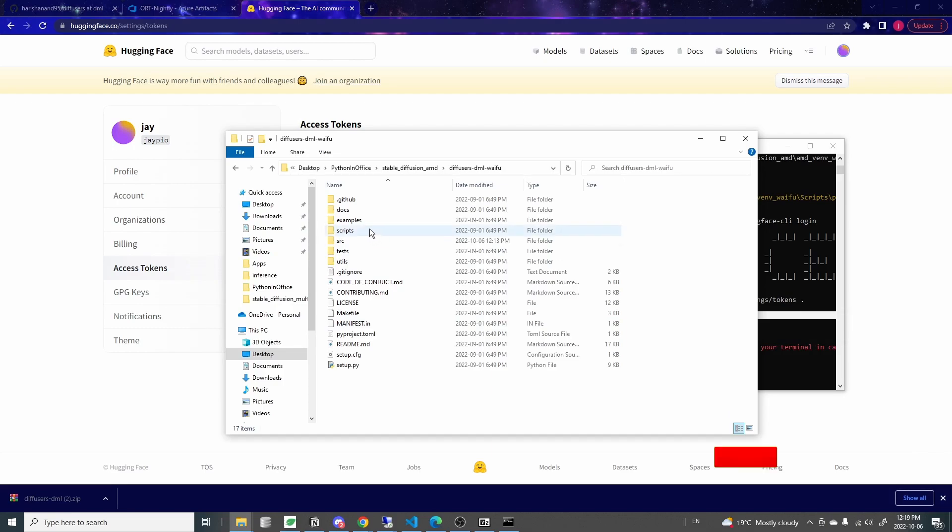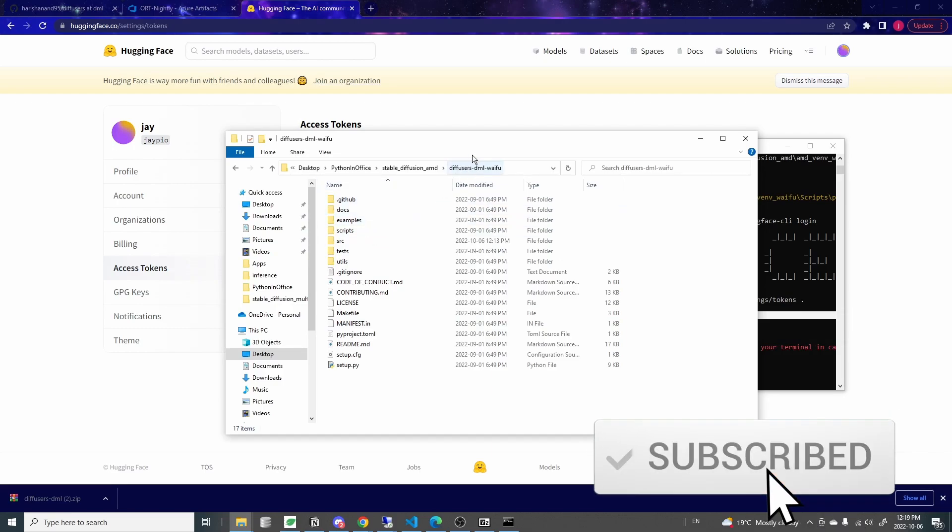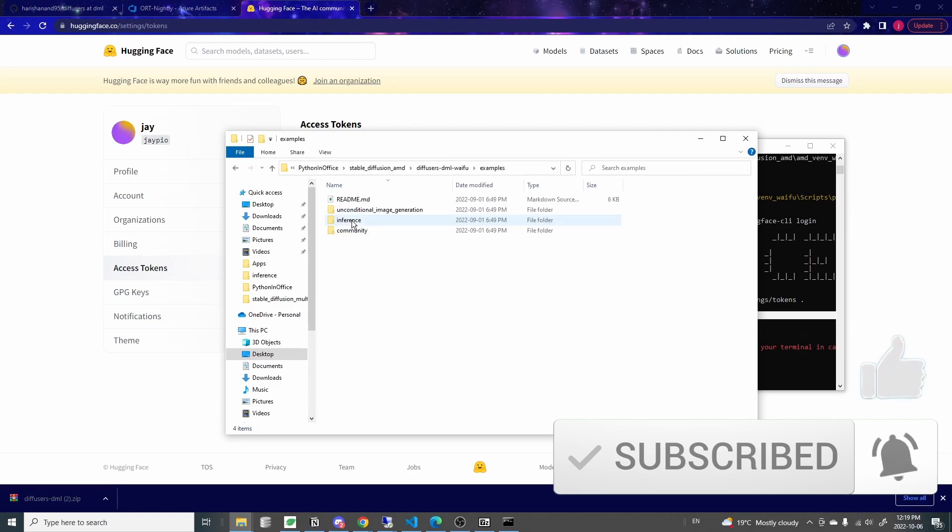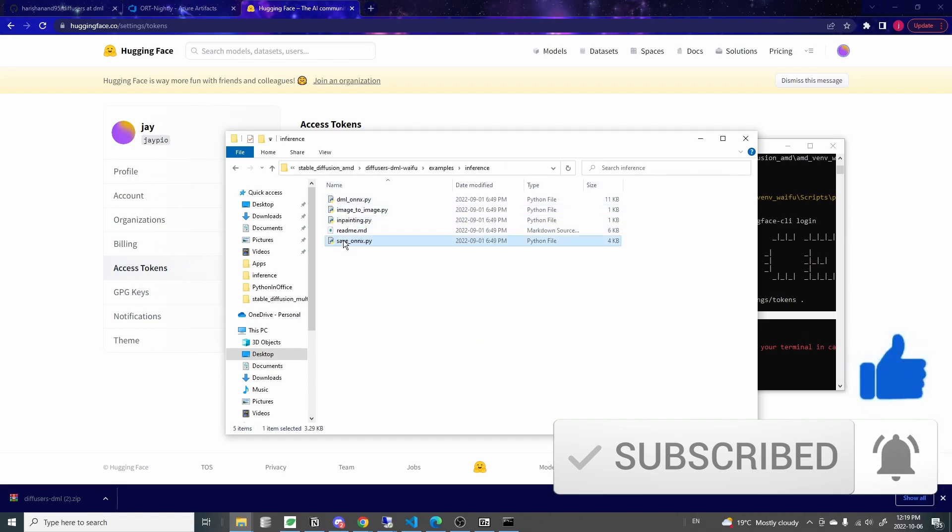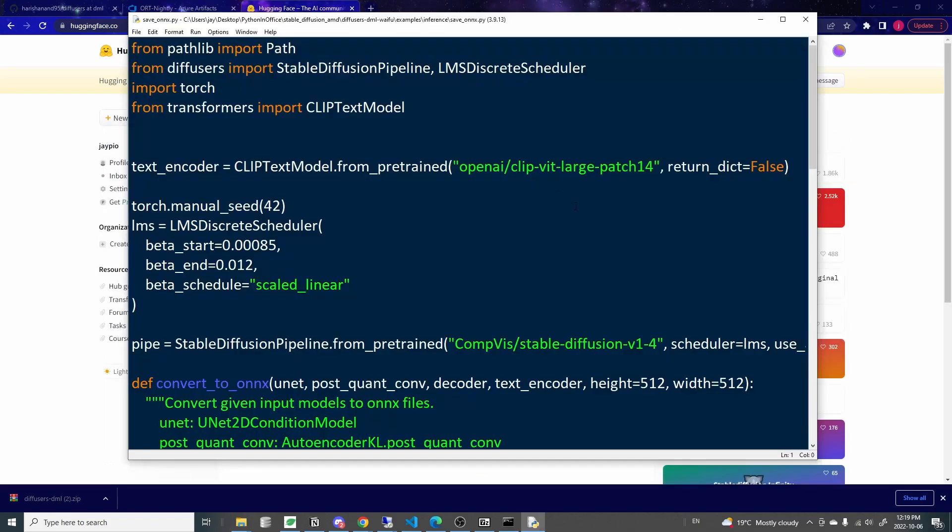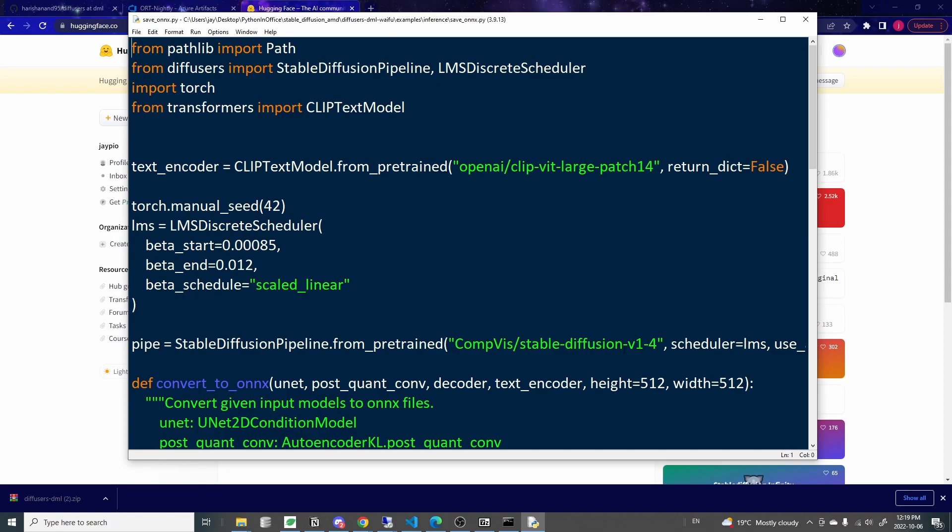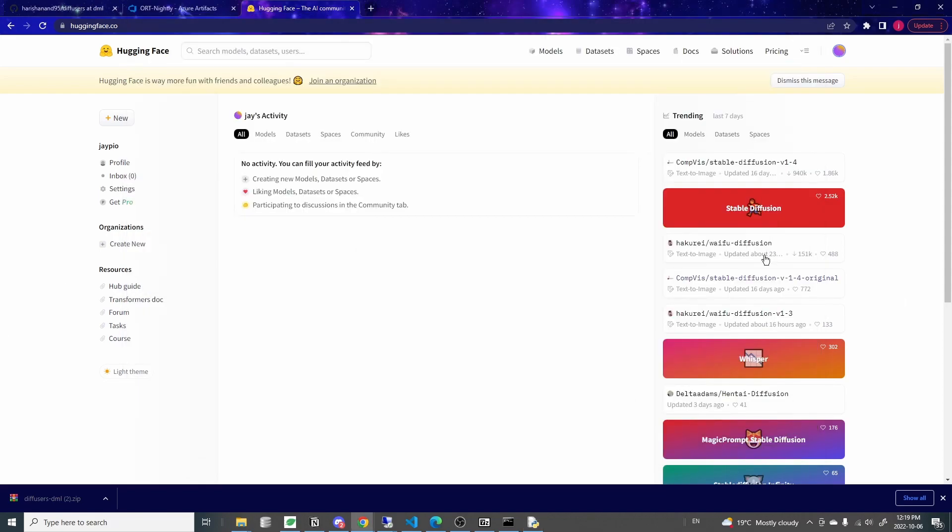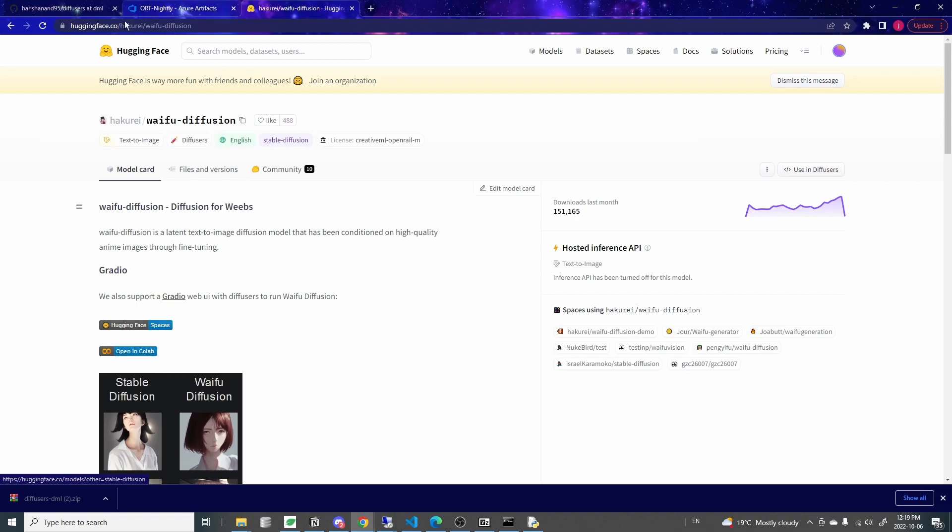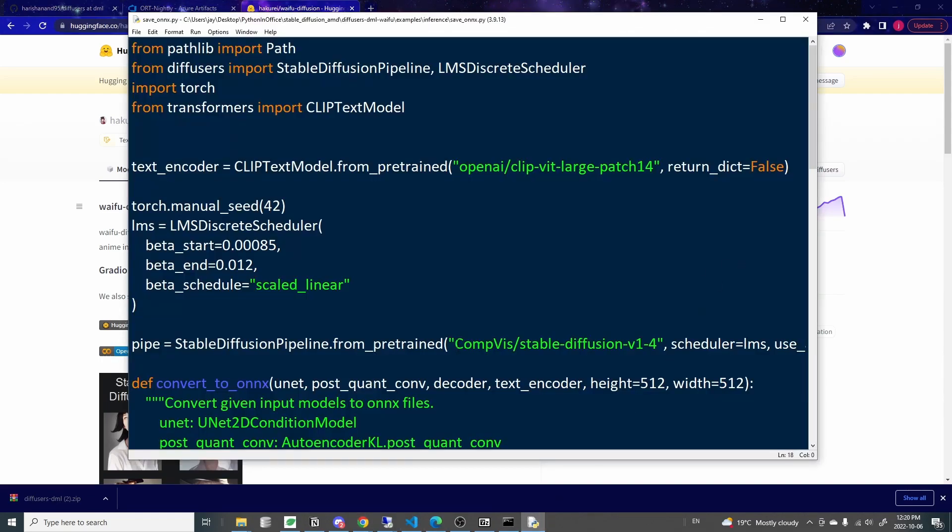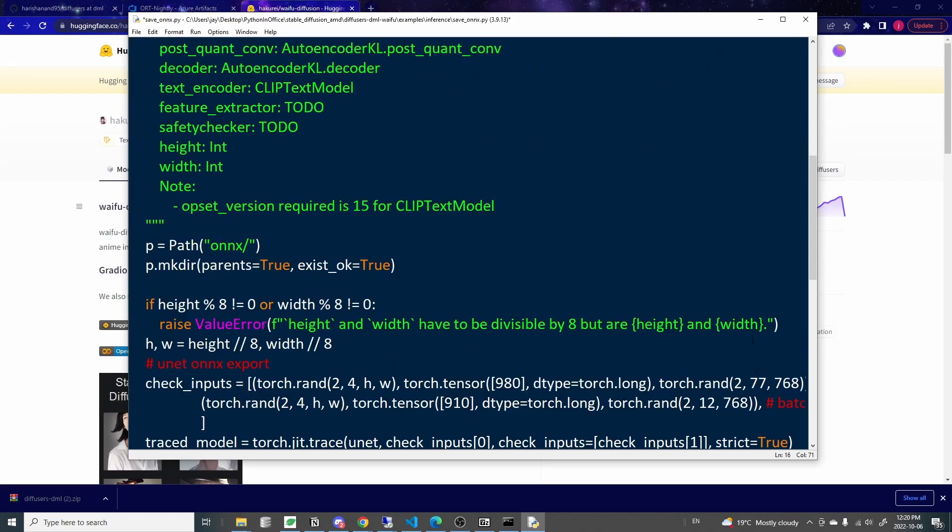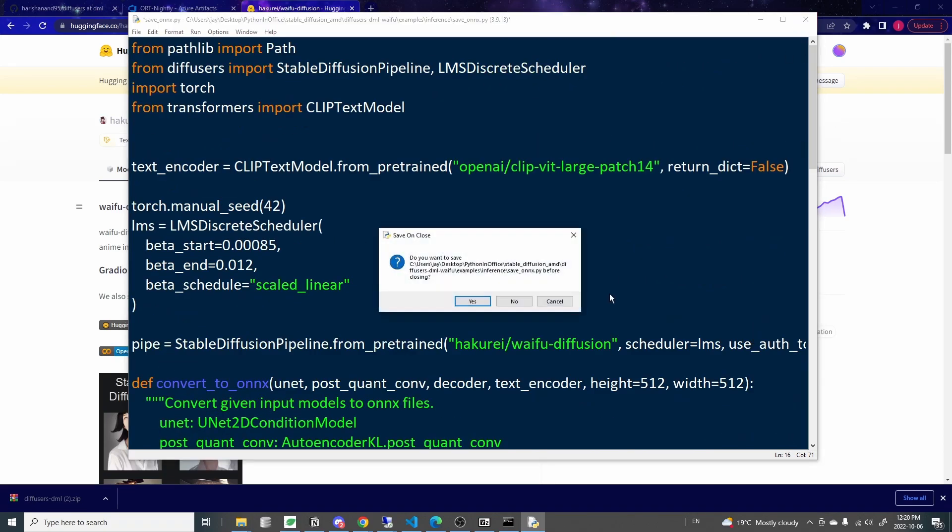Go into this folder that we just extracted and go to examples, inference. And inside this save_onnx.py file, you want to open this up in a text editor. Any text editor is fine. So you want to just change one thing inside this code. And on Hugging Face, you can find the Waifu Diffusion page here, right? So this is the author name and the waifu diffusion. So copy that and go back to your code, replace this compvis/stable-diffusion with the Waifu Diffusion that you just copied. So hakurei/waifu-diffusion and paste it there. And you want to save and close the file.